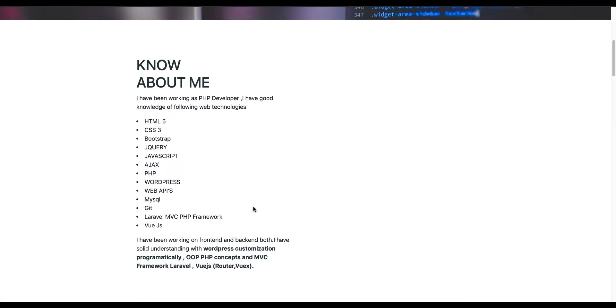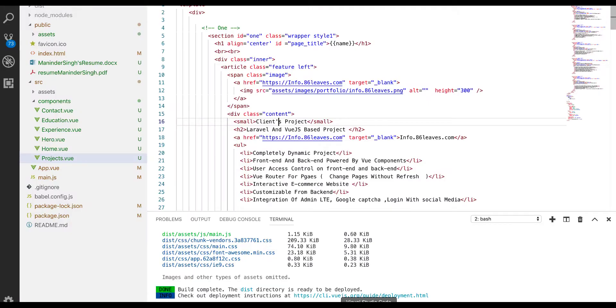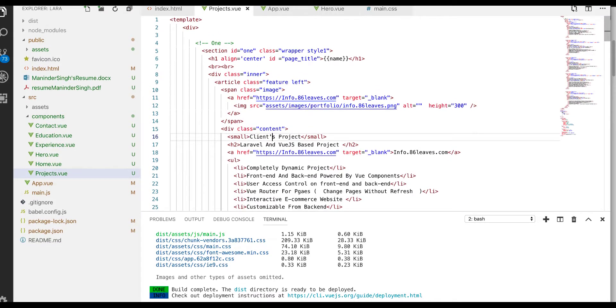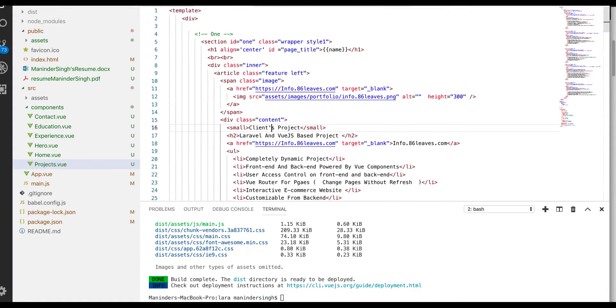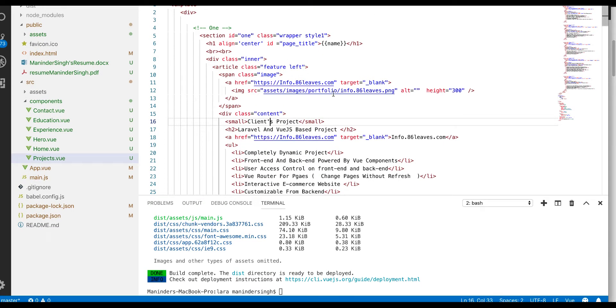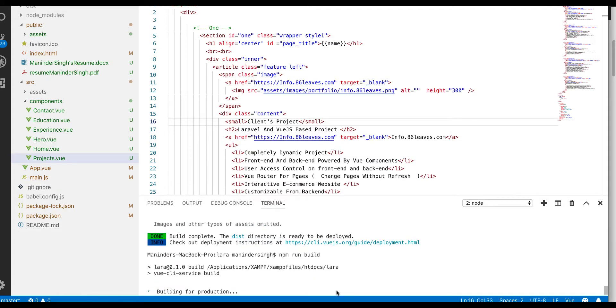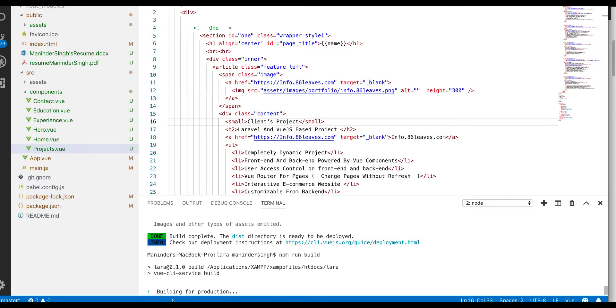So what we need to do here, first of all I have this code editor of mine and here I have the terminal open. We need to run a command. My project is ready, if your project is ready you need to run this command as well. It is npm run build and hit enter.